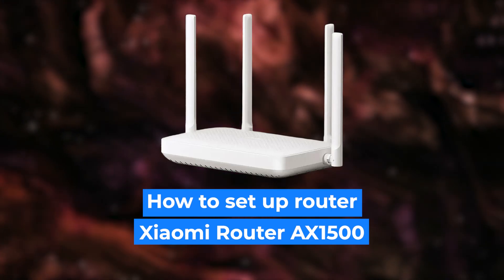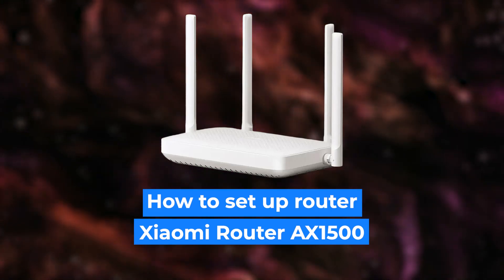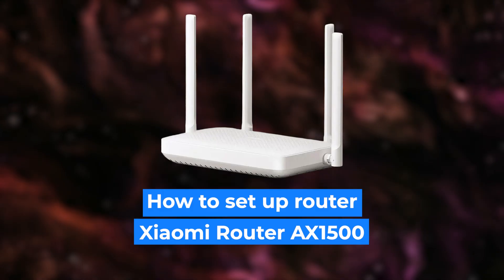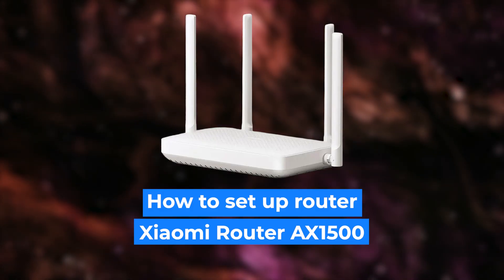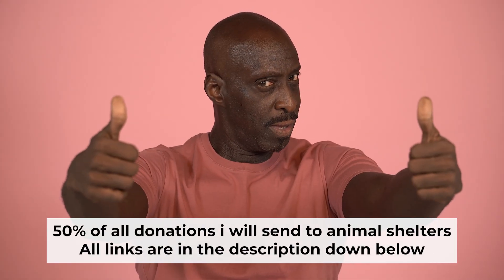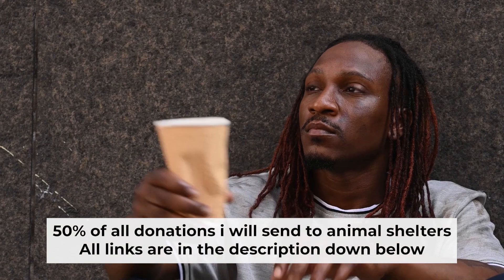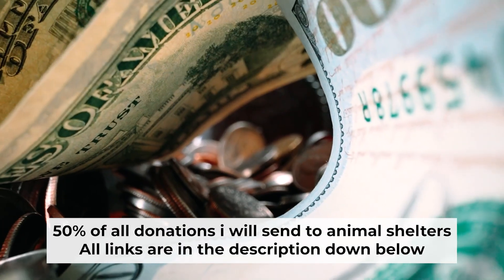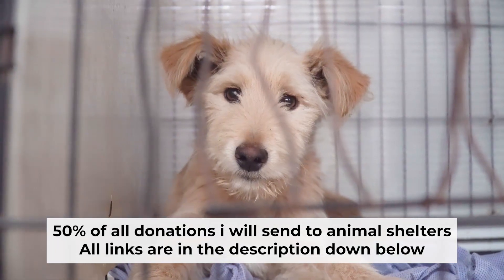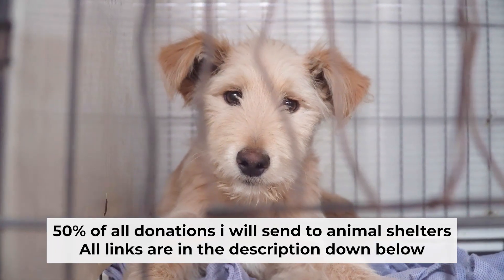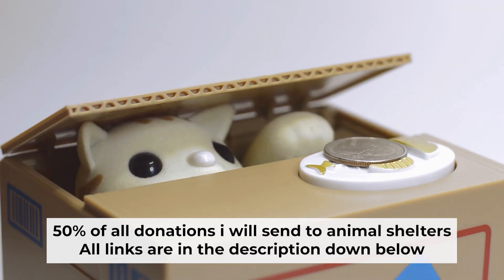Hi everyone, I'm going to show you how to set up your Xiaomi router. And before starting, if this video helps, please support me. I donate half of all donations to shelters. You can find more details in the description below.